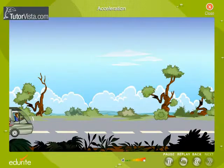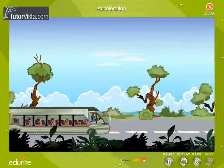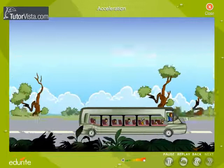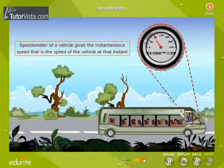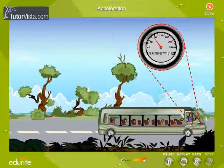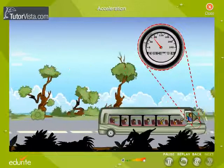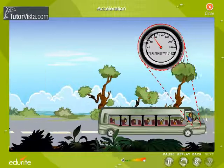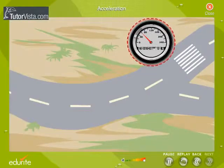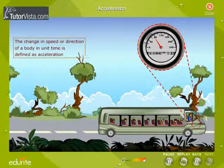Let us look at this again. I'm sure you know that the speedometer of a vehicle gives the instantaneous speed — that is, the speed of the vehicle at that instant. Observe the movement of the needle of the speedometer as the bus is moving. We observe that the needle is moving, indicating that the speed of the bus is varying. At times, we observe that the speed is constant but the direction of motion of the bus changes. This change in speed or direction of a body in unit time is defined as acceleration.